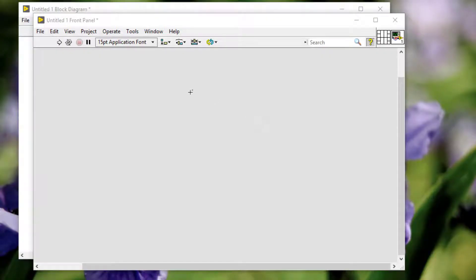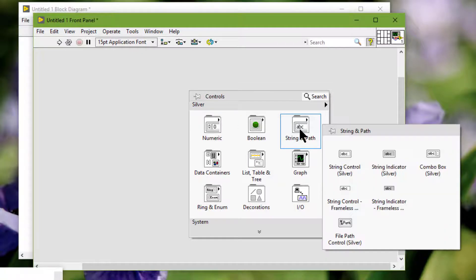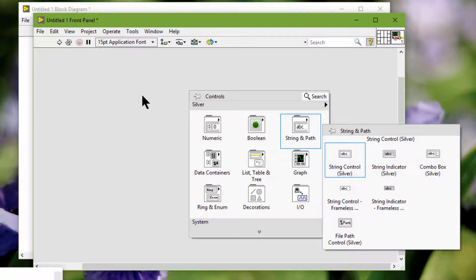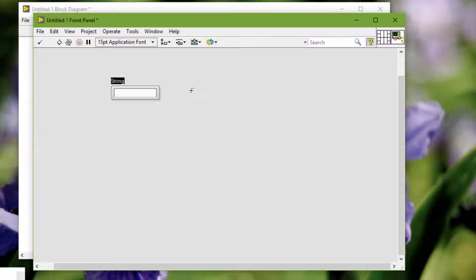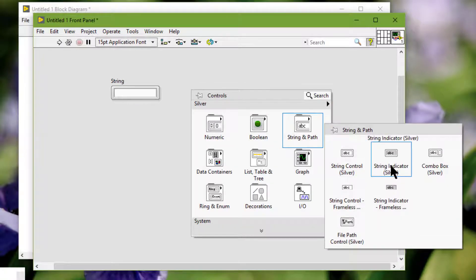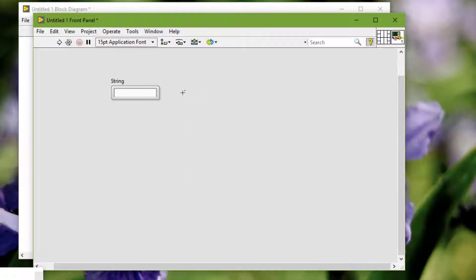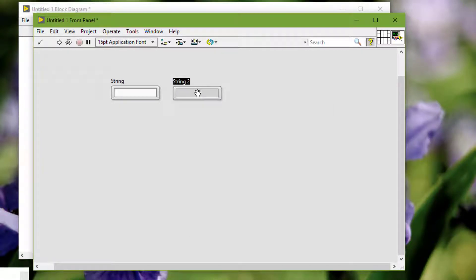We can use the string control and string indicators to enter or display text.